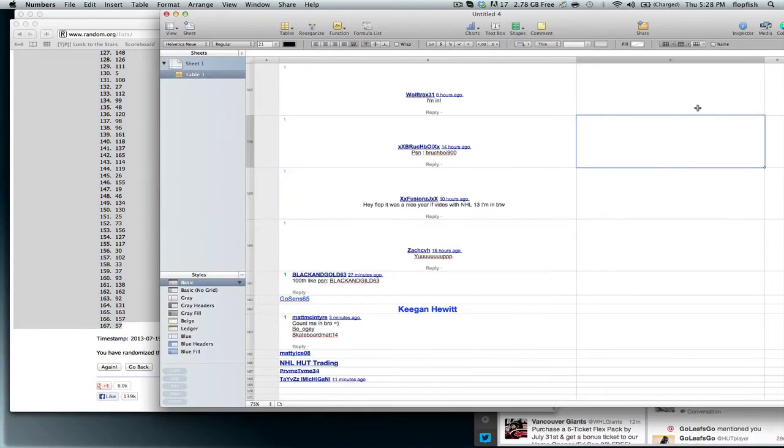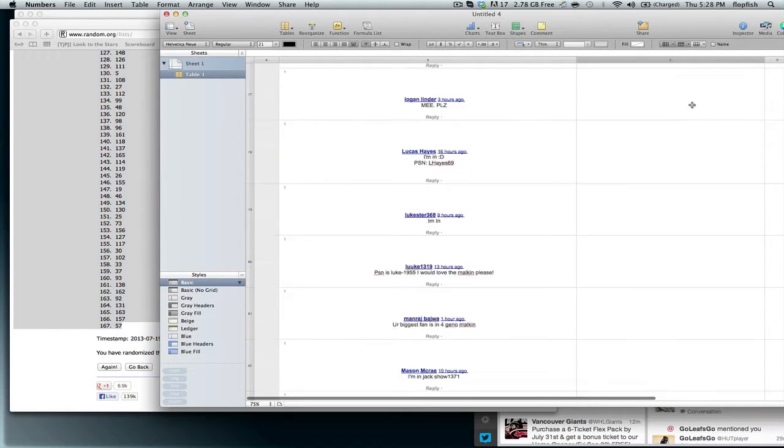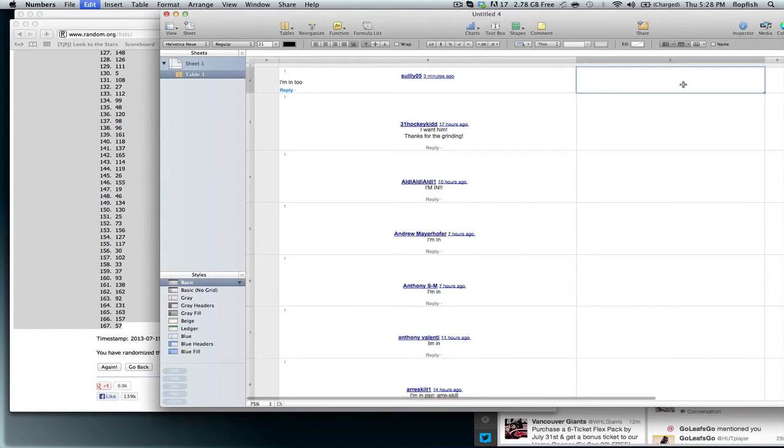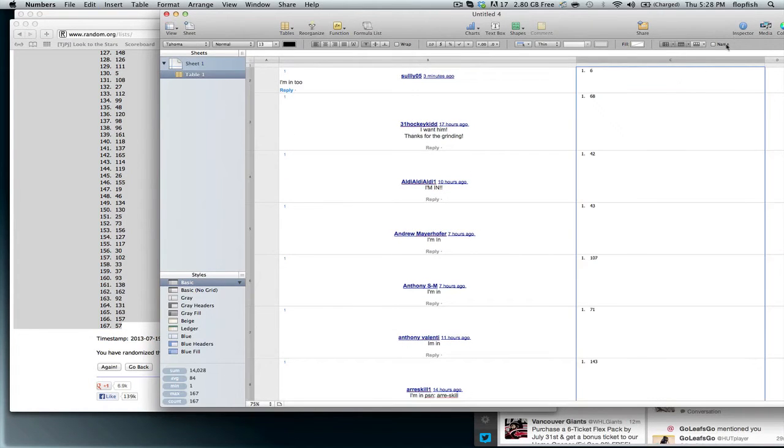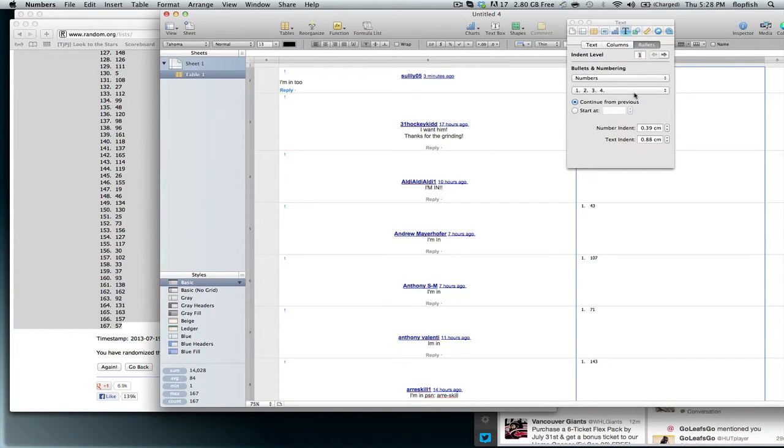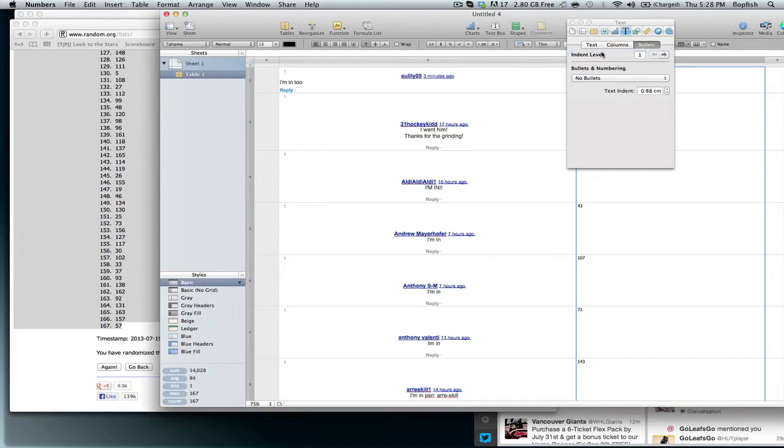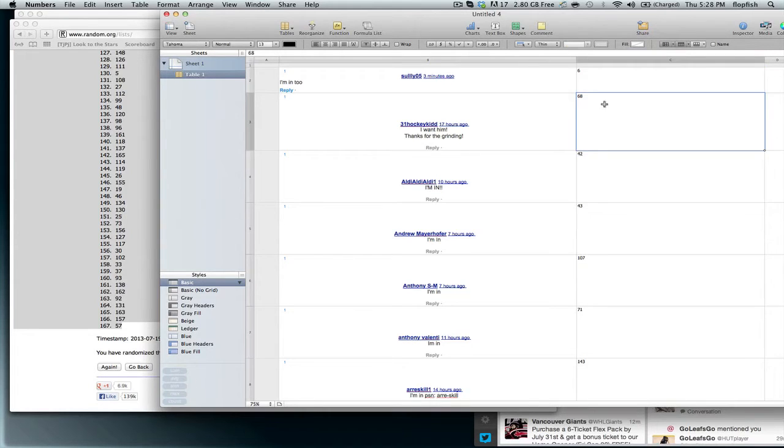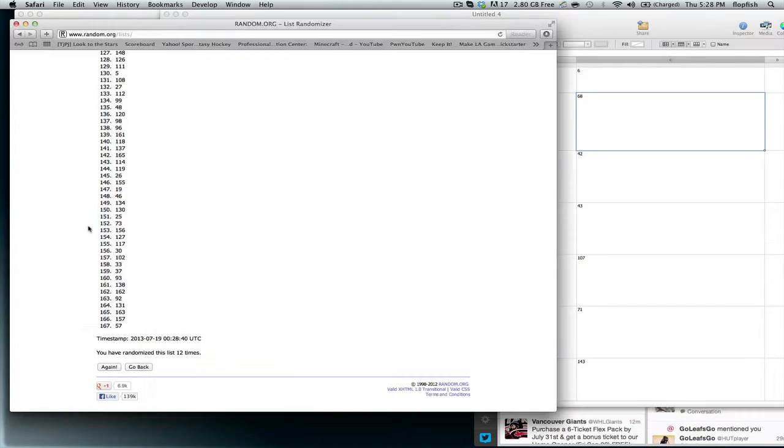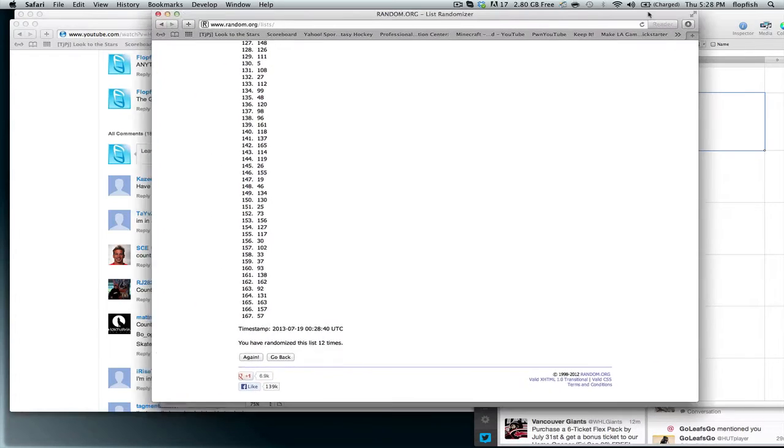So we'll just copy them. Go to the top and paste. And then no bullets on them. So there we go. So that's all the numbers assigned.